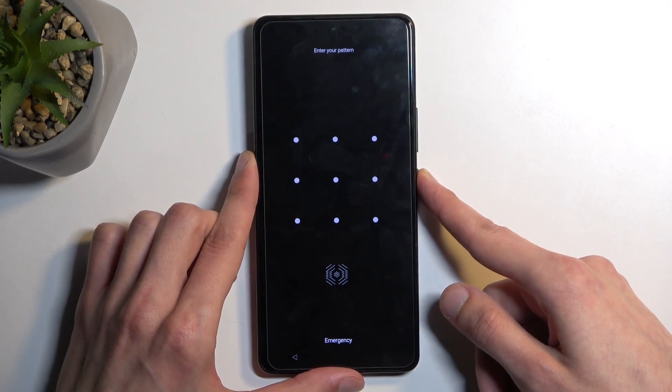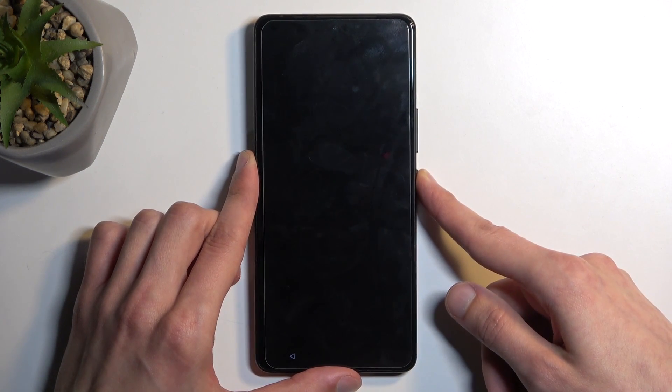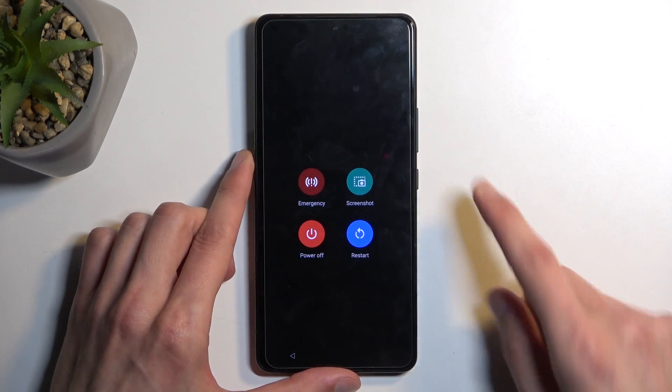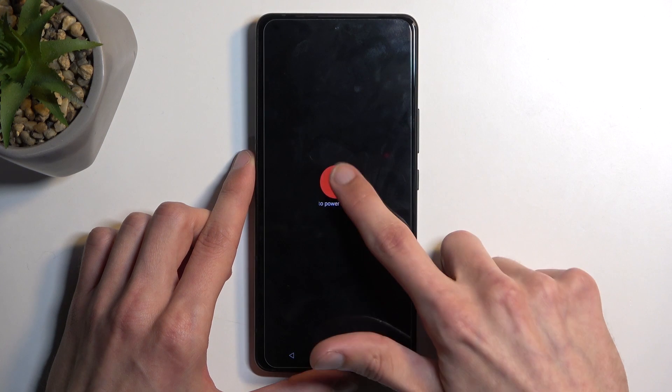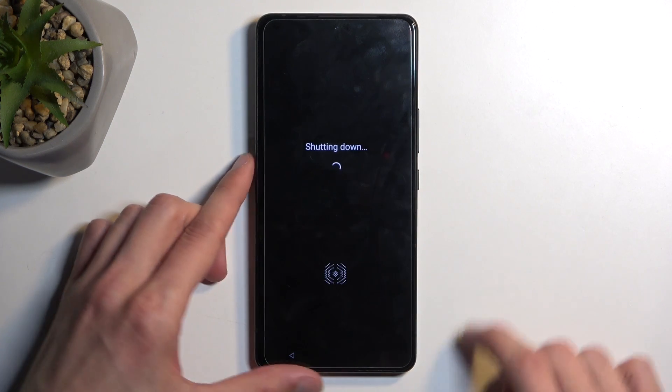First, all you need to do is hold your power button and turn off your device. Power off.